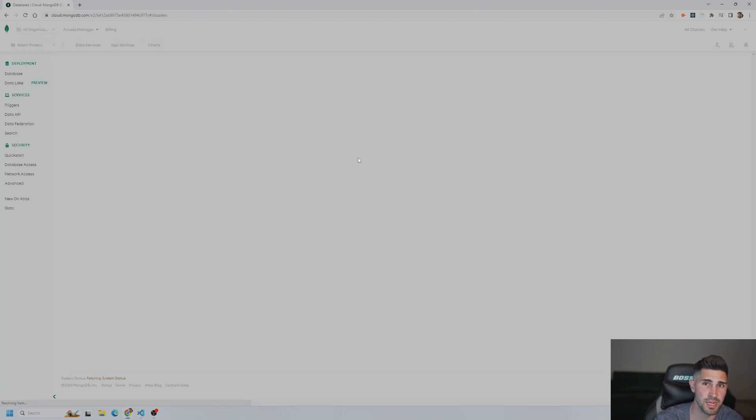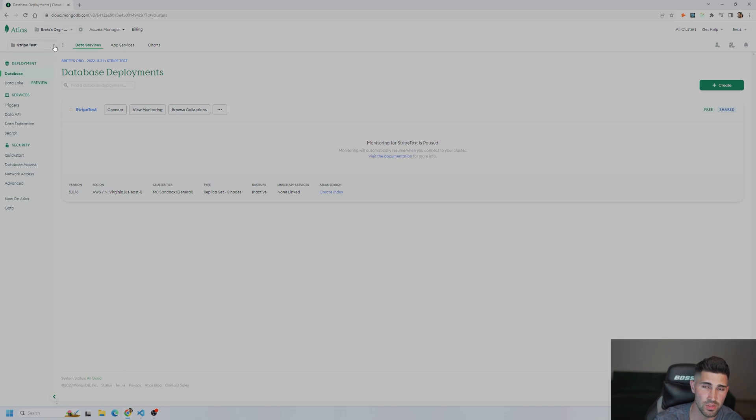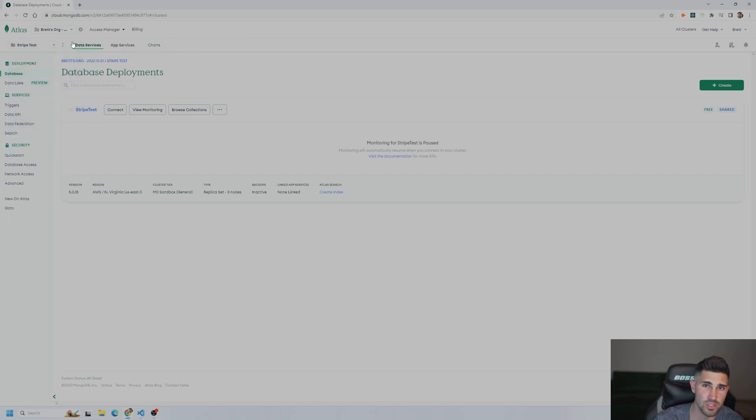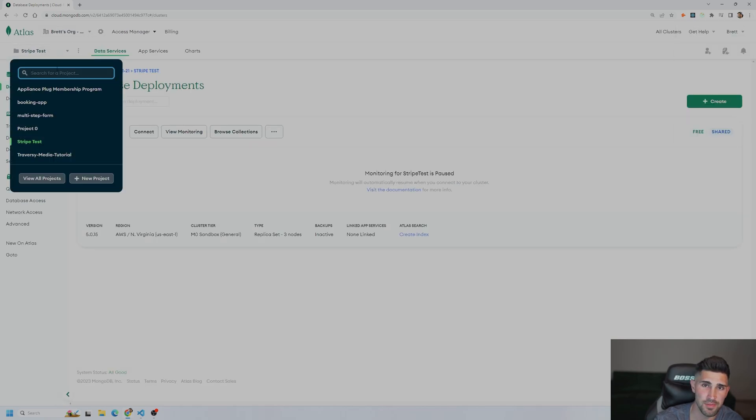And if you have a brand new account, your screen might look a little different. There will be no projects. But the first thing we are going to do is we are going to create a new project. So right here at the top left, let me zoom in. Cool. All right. So here at the top left is where all your projects are. We're going to select new project.